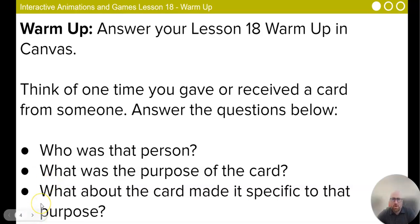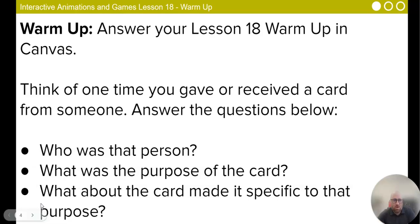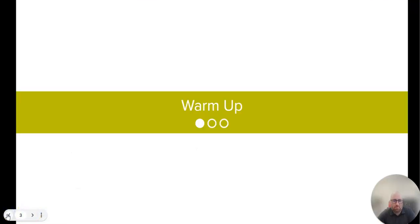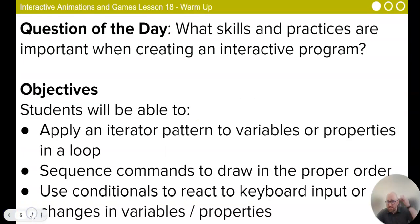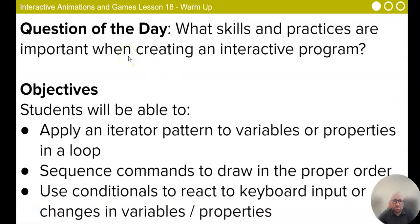All right, guys, so we are here for lesson 18. Oh, went too far. Went too far. Lesson 18, we are making an interactive card.